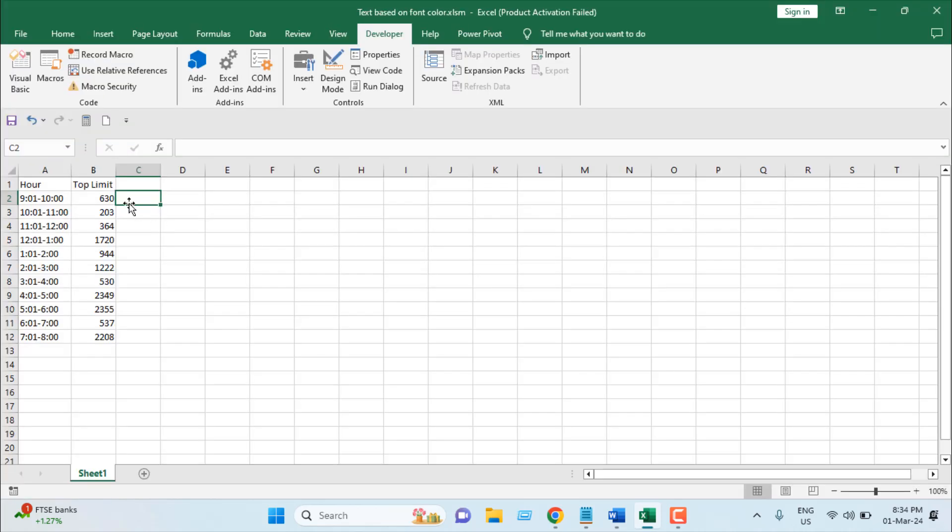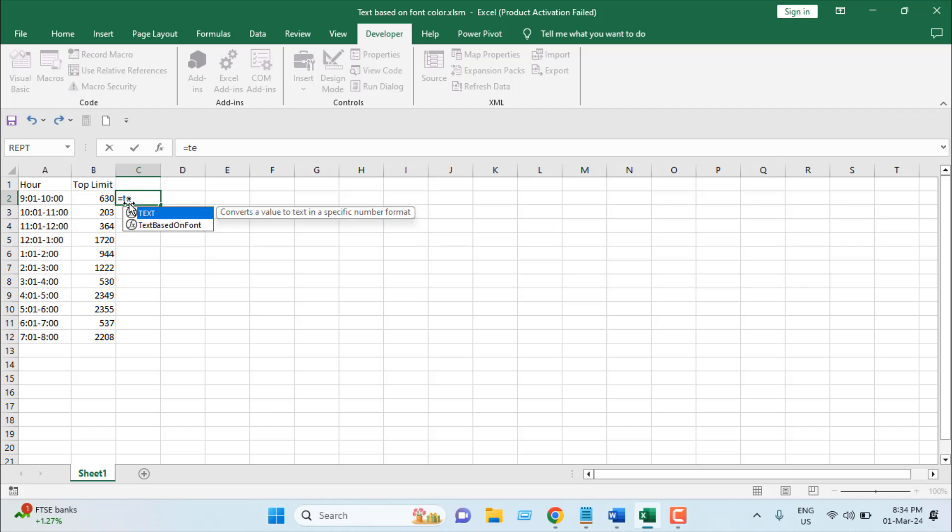Now I have added the formula and I'm going to write the formula here. Let's write equal to and then I'm going to write text based on font and you can see this function is added in our excel workbook text based on font.